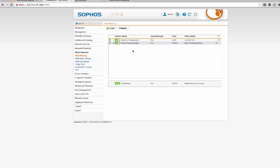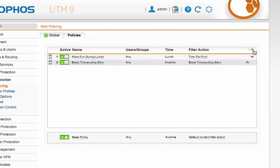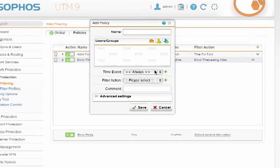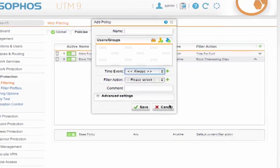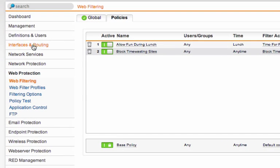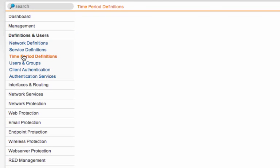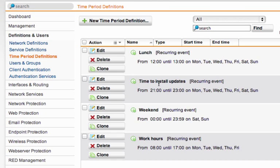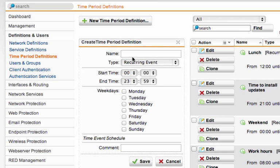Now we also want to allow access to these sites in the mornings and evenings before and after work. But there are no defined time events for this. So let's go and create them. Where that's done is over here in definitions and users. We have time period definitions. So let's create a new time period definition.